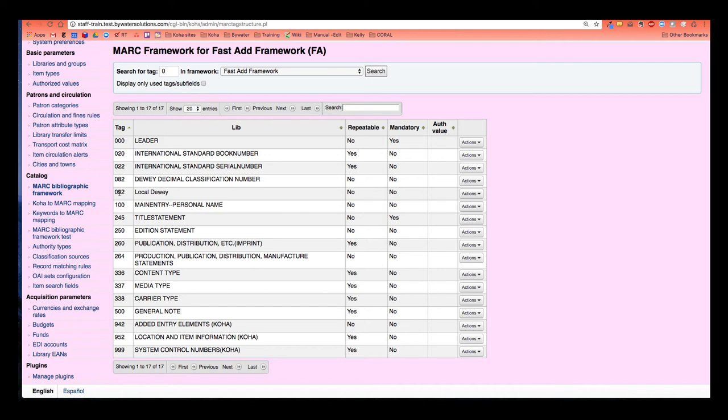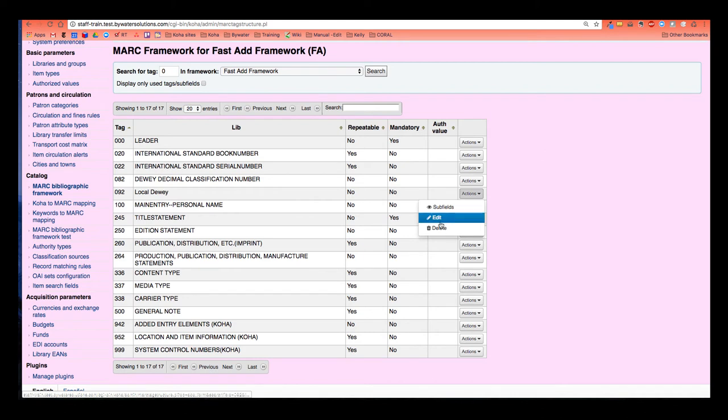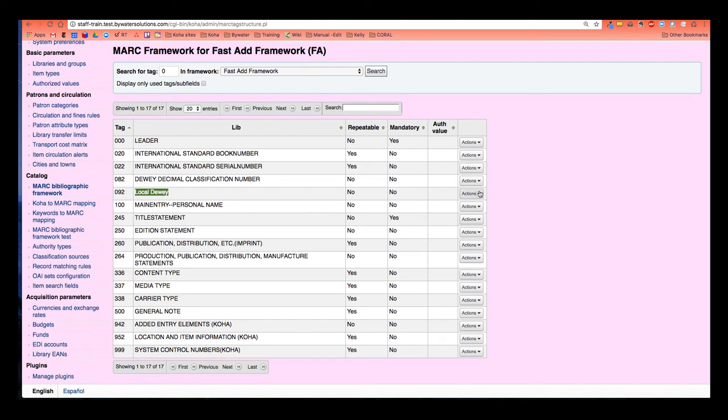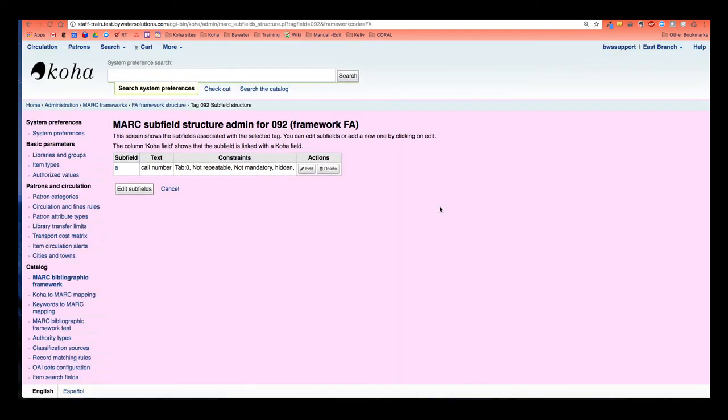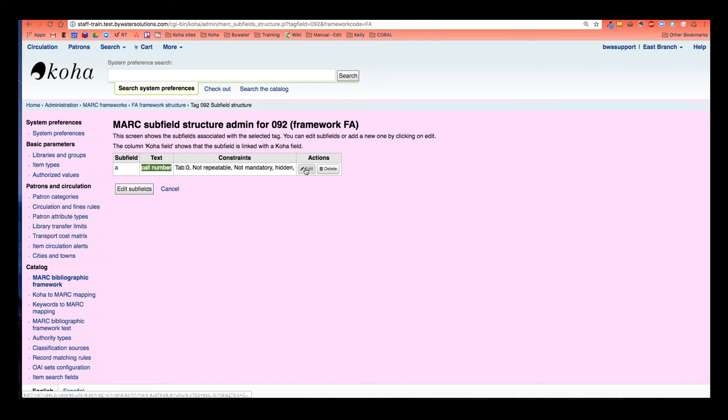Now I can see my 092, my local Dewey, and I'm going to go here. And again, if you choose edit, you're just going to change the text that is here. So we're actually going to go to our subfield. So this would list any subfields like the A, the B, the Z that are in this MARC field. The 092, I just have that A subfield. I can see the text which shows when I catalog and the constraints. And this is just a summary.